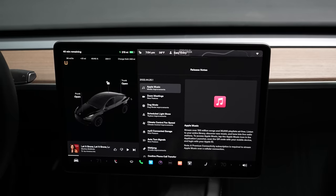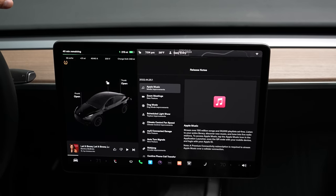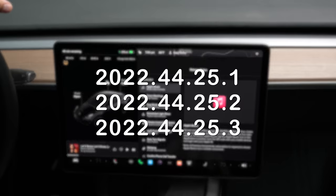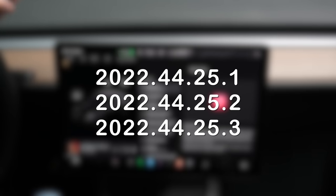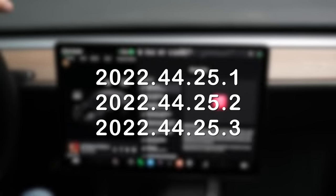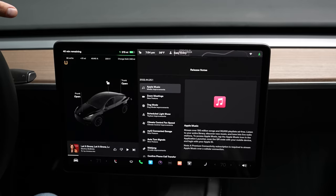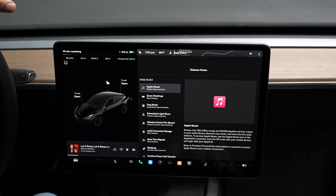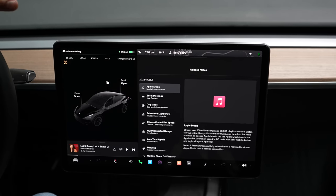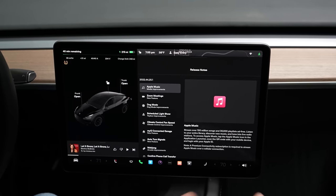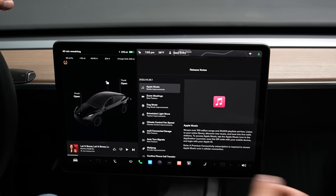Today we're taking a look at software update 2022.44.25.1, which just came to my car. I am seeing updates that there are .2 and .3 versions hitting people's cars, but it's probably all about the same. So no matter what update you get, you're going to get the same things.